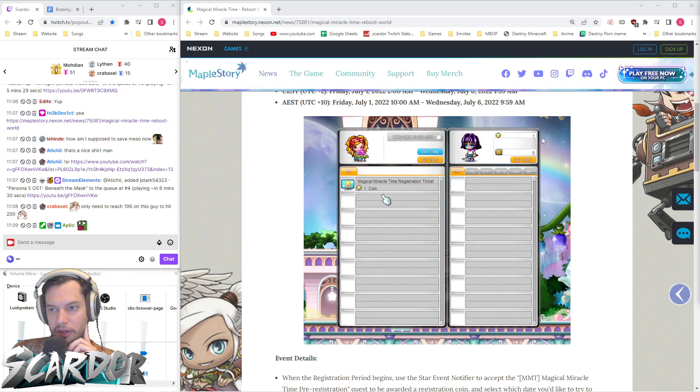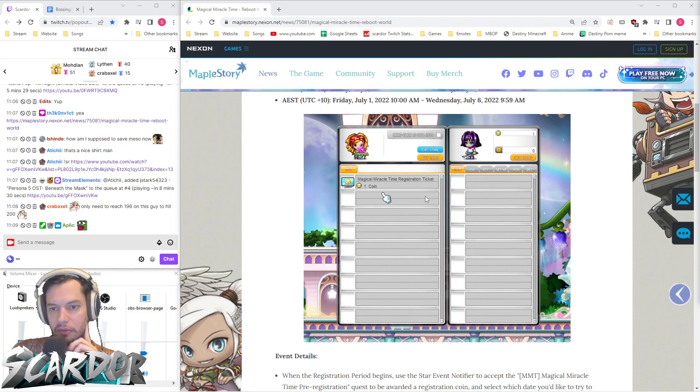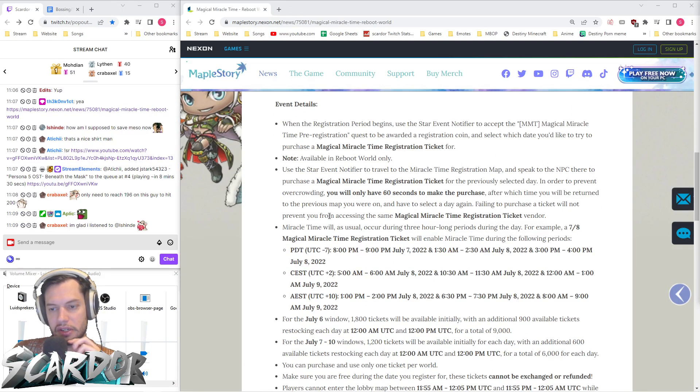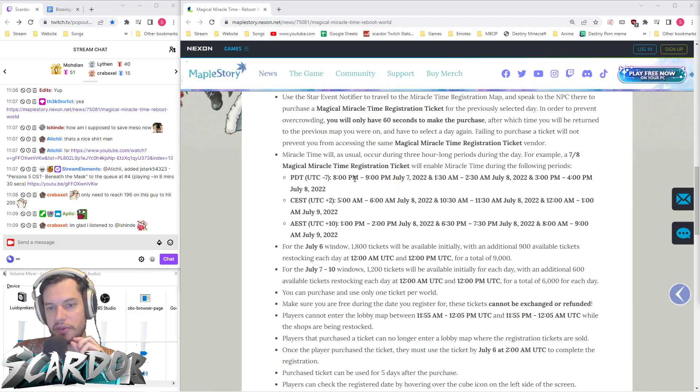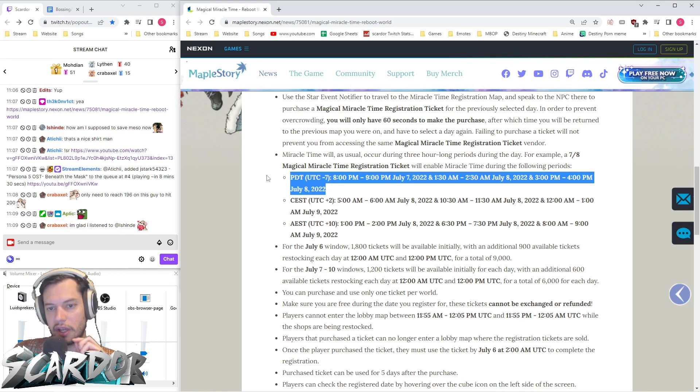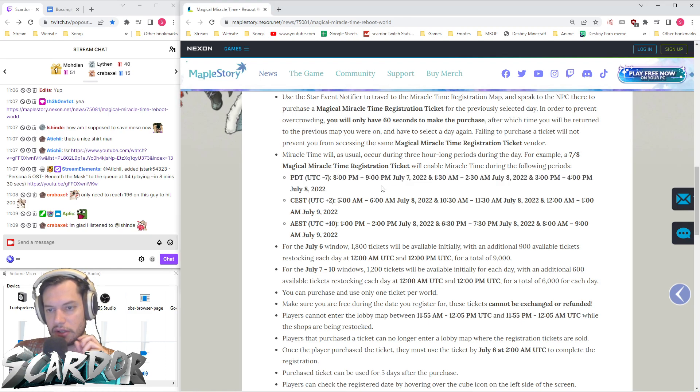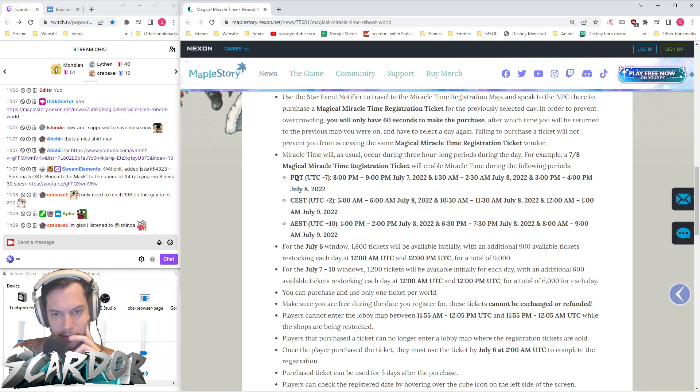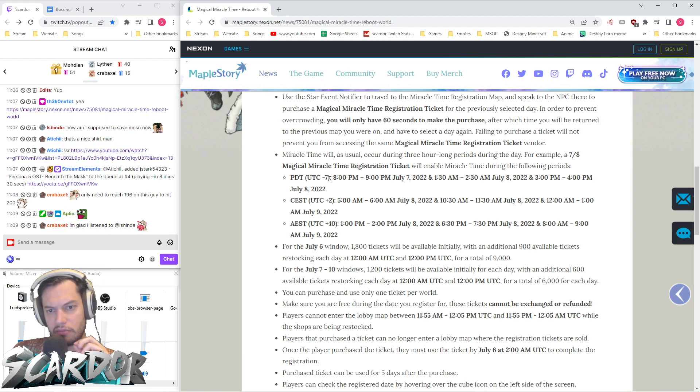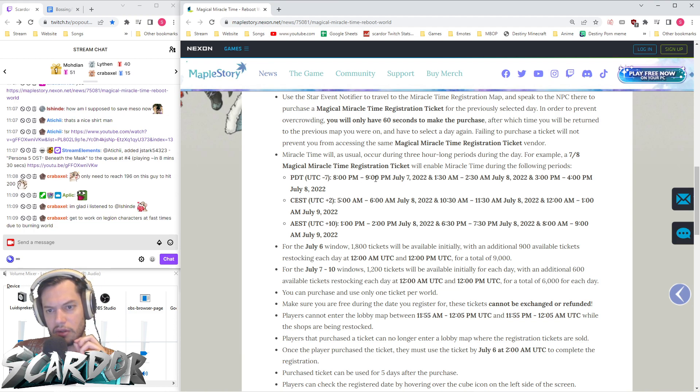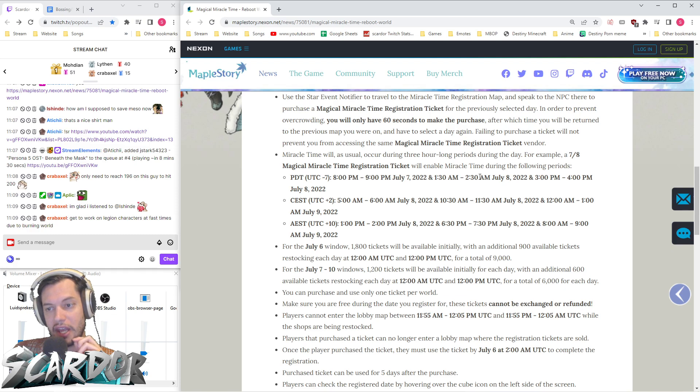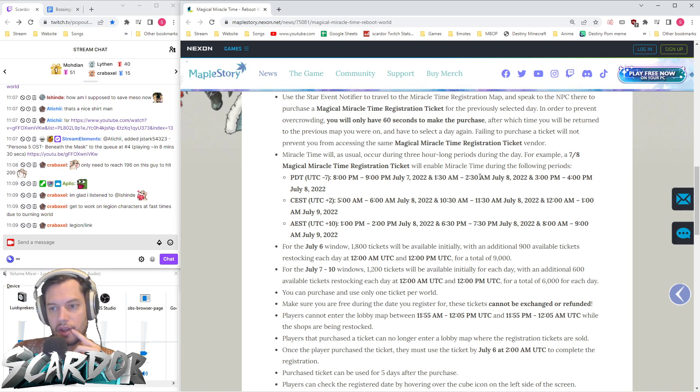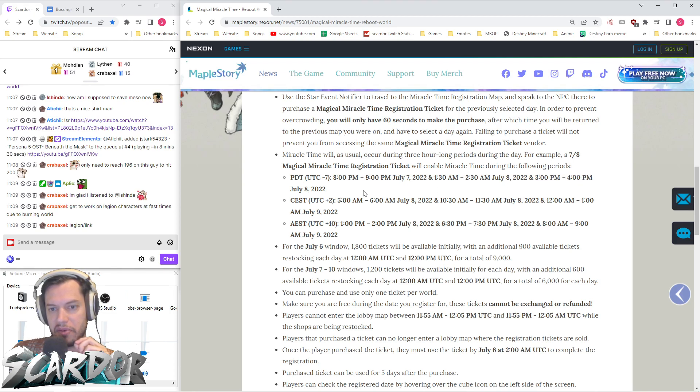You have one coin to buy one coupon. With the coupon, you can register for a day, and during that day you'll have three time windows to participate. For Pacific time, it's 8 to 9 PM, 1:30 to 2:30 AM on the day after you register, and 3 to 4 PM on the day after you register.